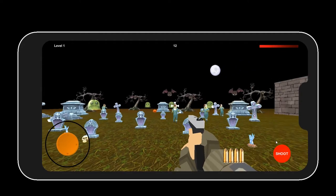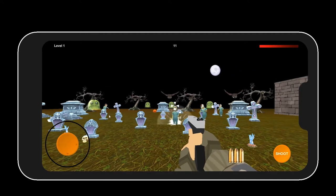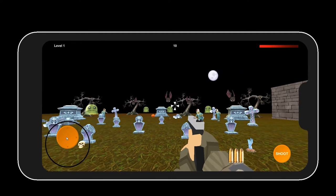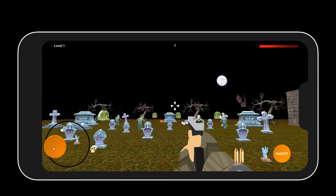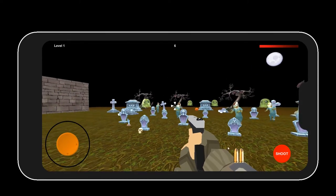We will be designing a Halloween themed shooting game that has an endless wave of enemies that gets faster with each increasing level.